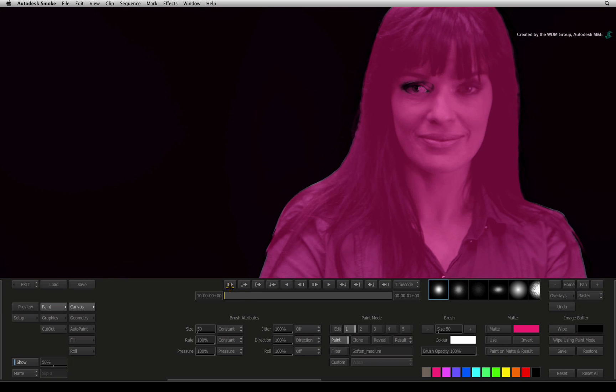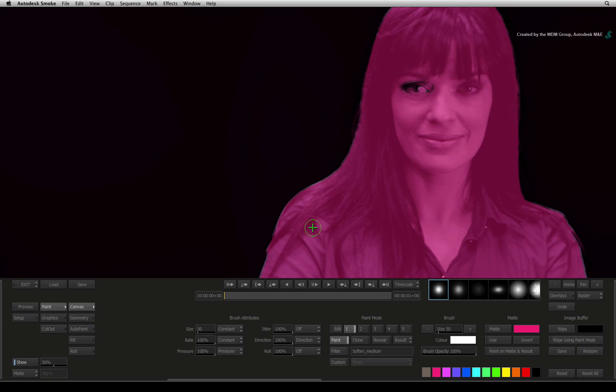If you try and paint now, you will be painting on your fill image and not the alpha. This is just for display.